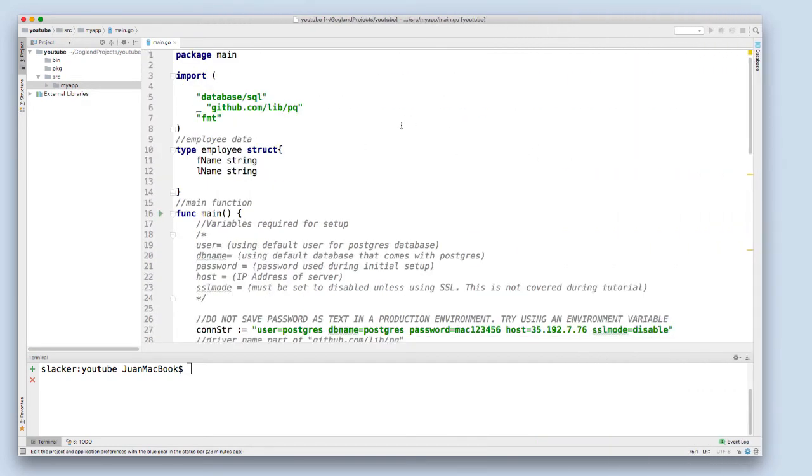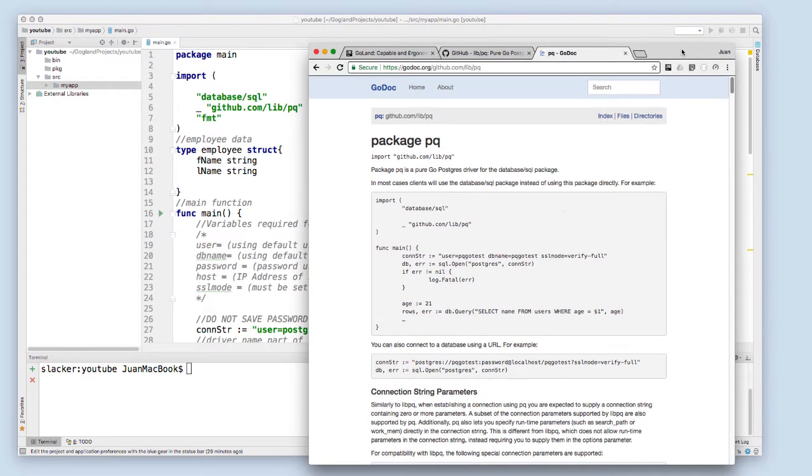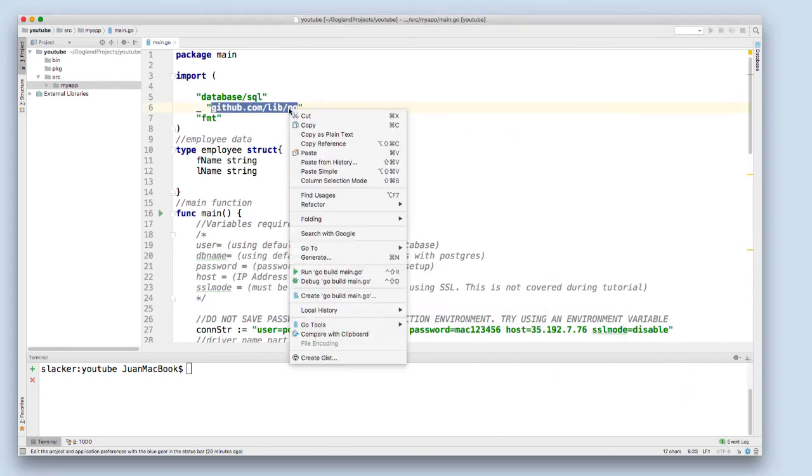I'll just quickly go through this code line by line. I'm using the standard database SQL package, and then I'm also going to import the GitHub PQ package as we've seen earlier. I'm also using the standard FMT package. The PQ package, as we see, is in the go docs, and I'll be importing it from GitHub.